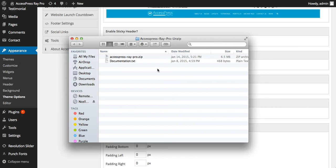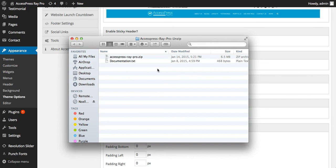So this is how you install AccessPress RayPro theme in your WordPress website. Thank you very much for watching this video. If you find this video helpful, then please don't forget to like us, comment us, and subscribe us. And if you have any queries regarding the video, you can comment below and I'll reply you as soon as possible. Thank you, have a great time, take care.